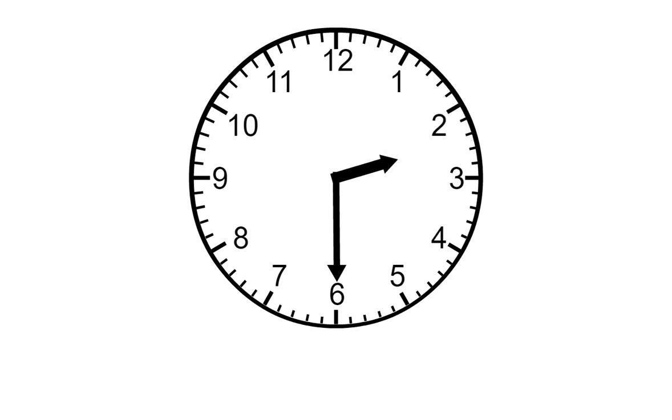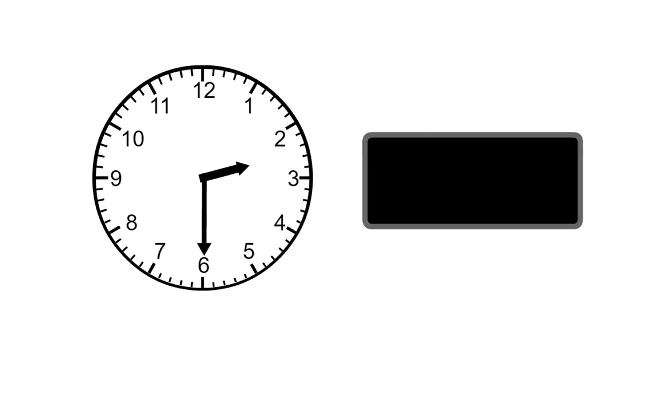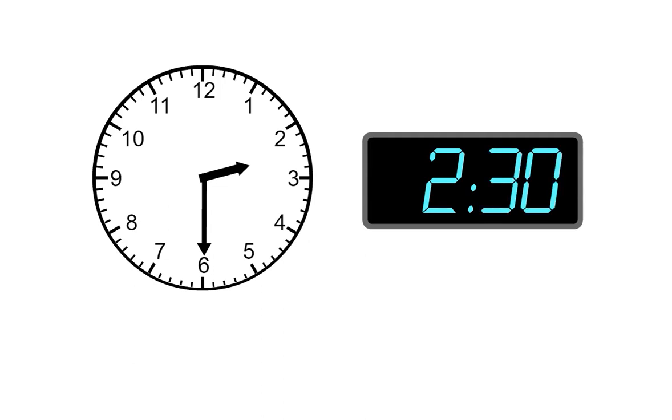We write this like this. We write 2 for the hour, then the two dots, then 30 for the minutes. We read this as 2:30.